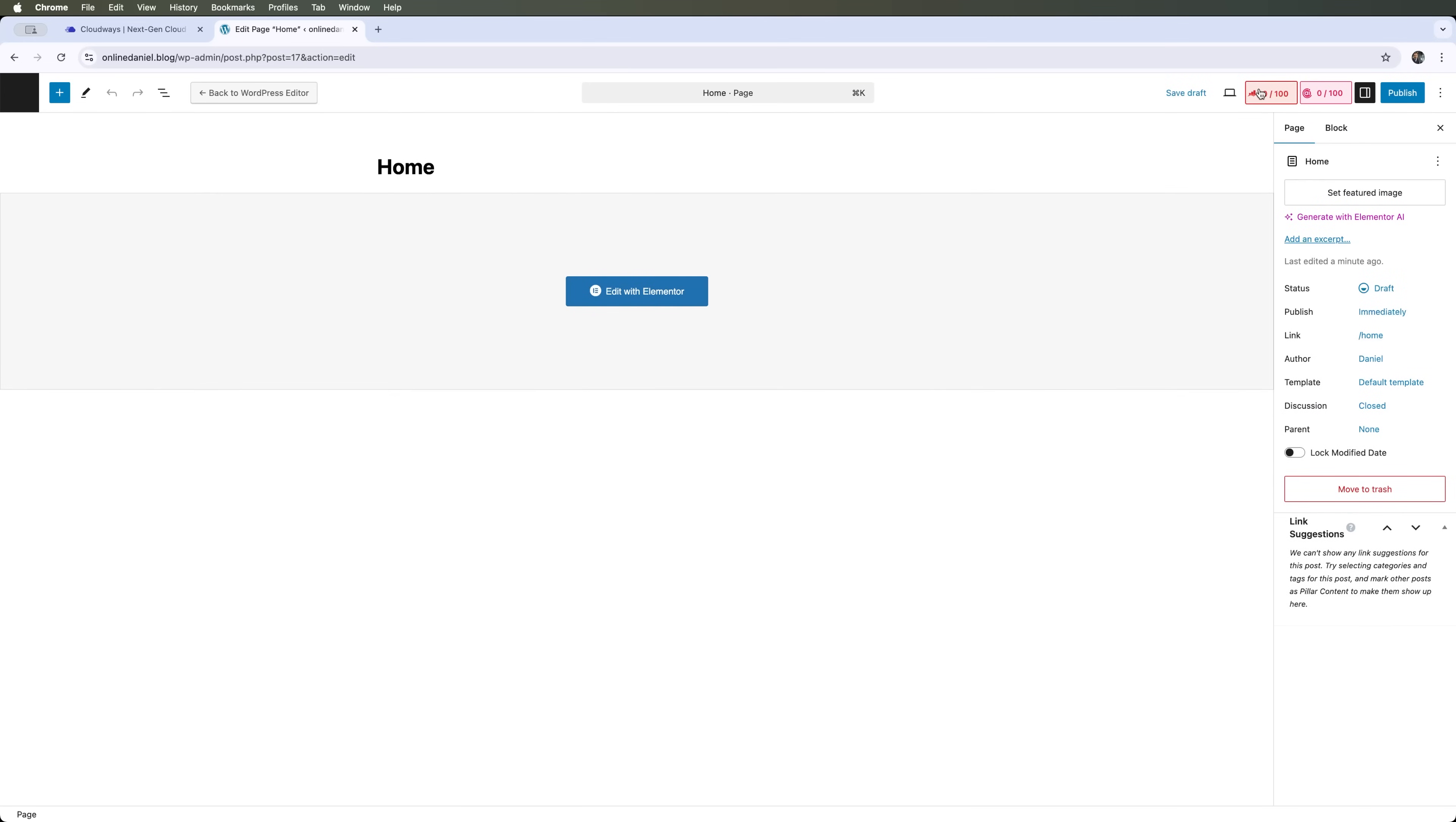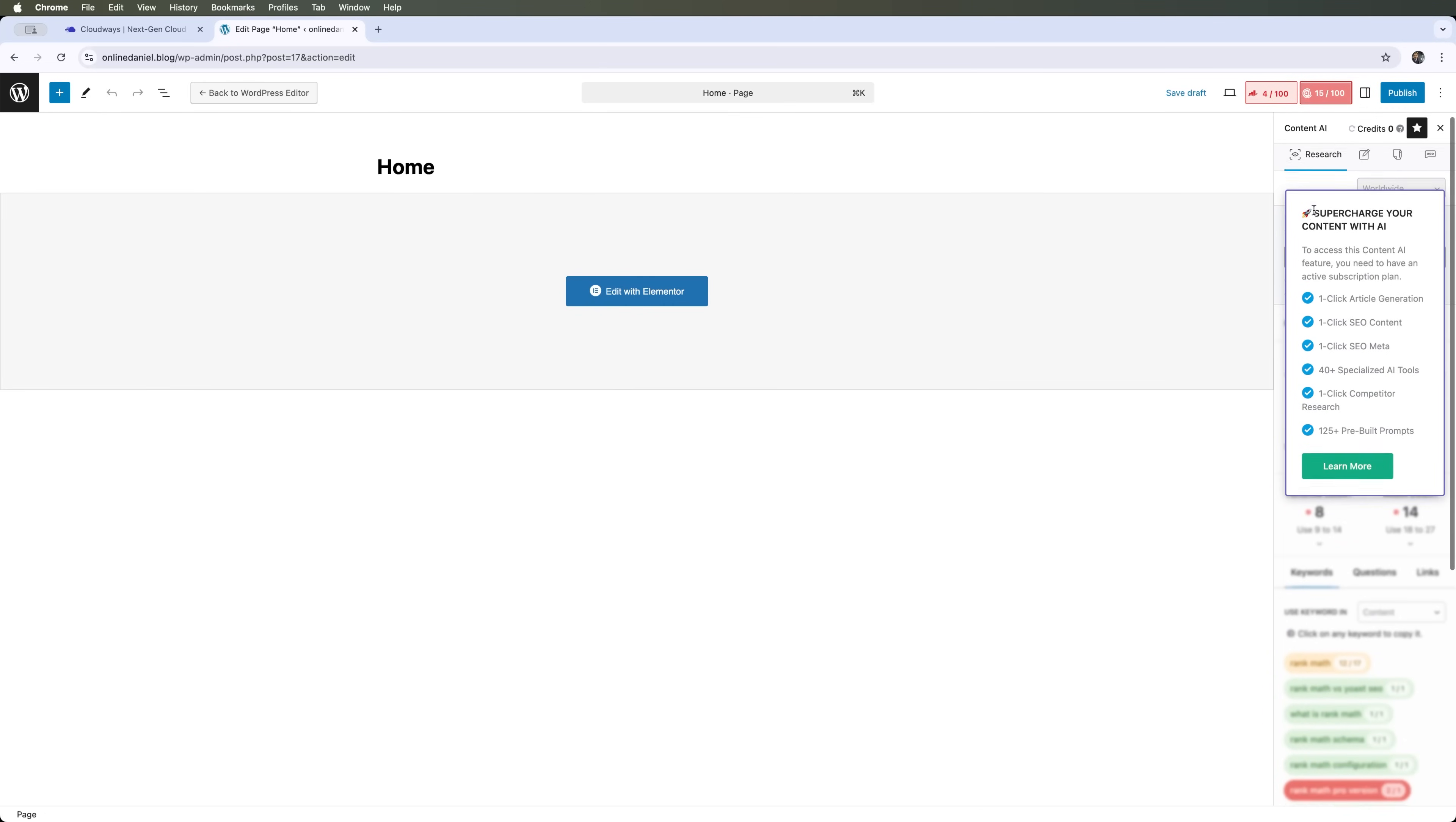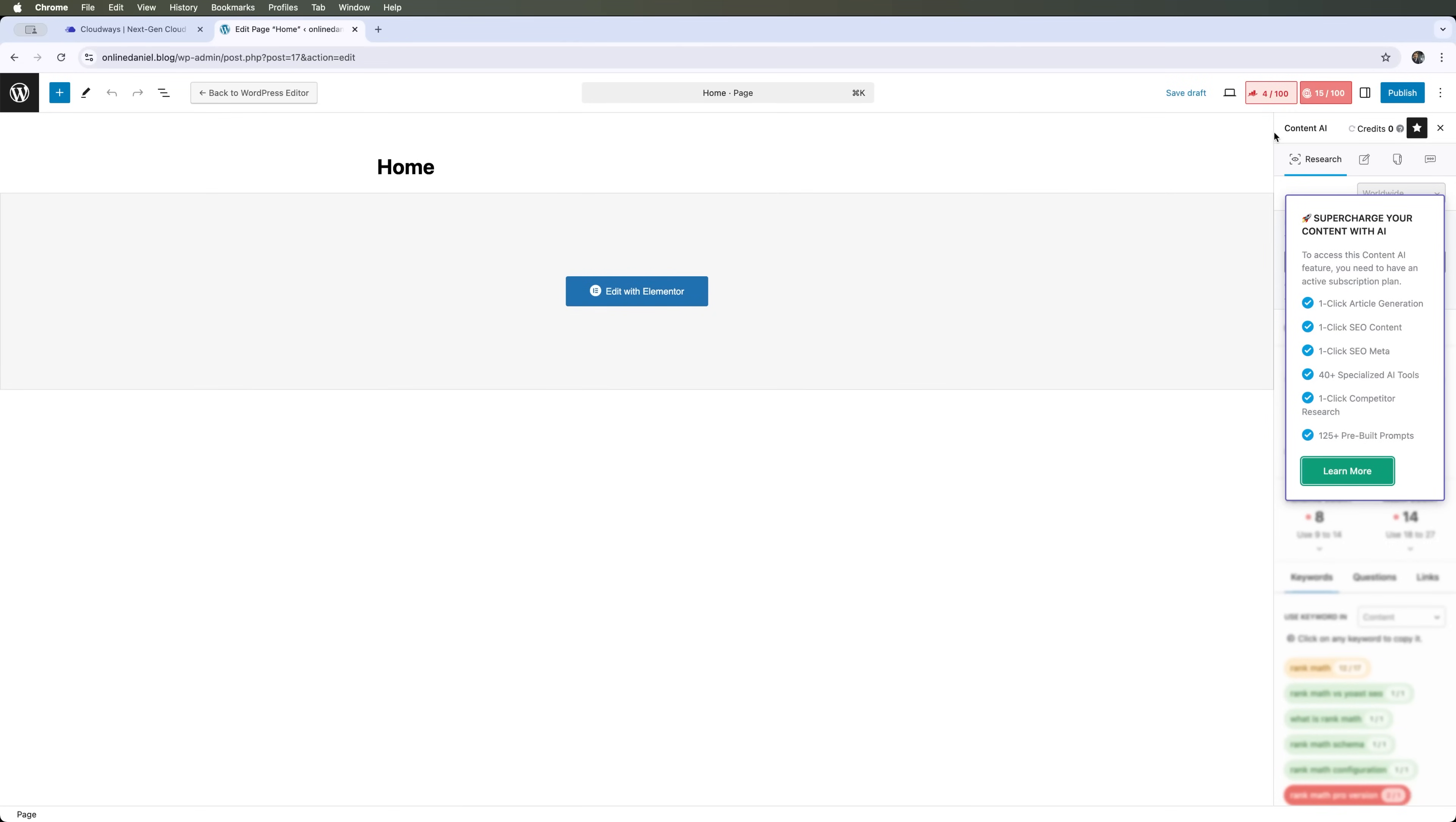With the Rank Math plugin, we can also generate content using AI, in case we use the premium version. We can also use the AI feature to analyze our blog or page we created for search engine optimization and make fixes with AI.